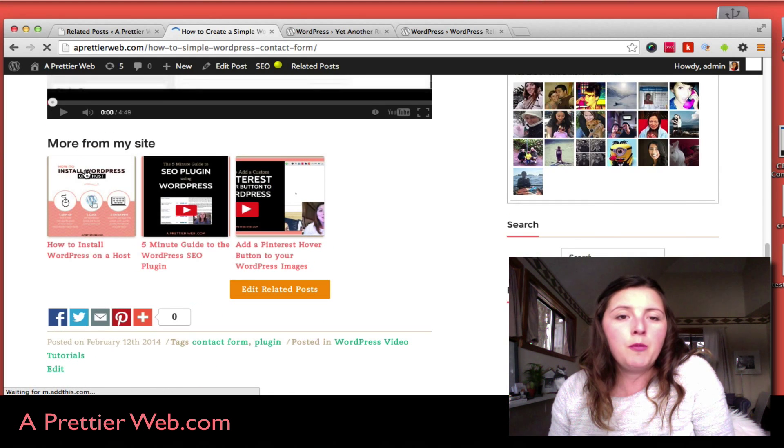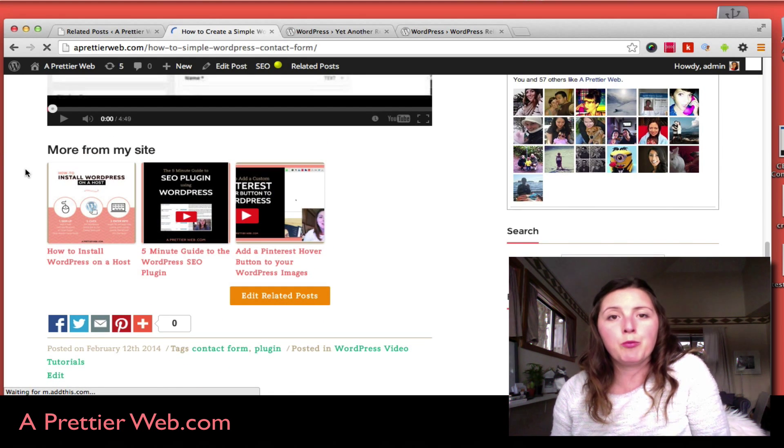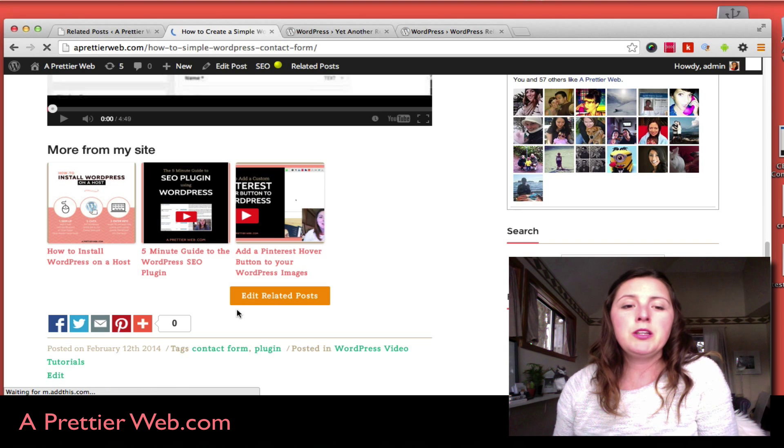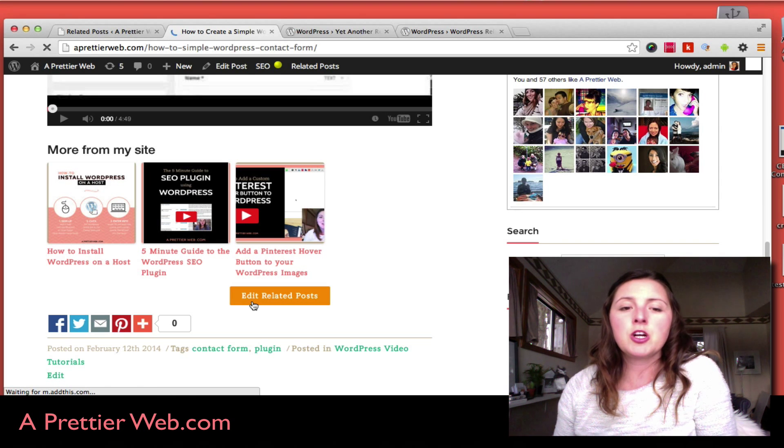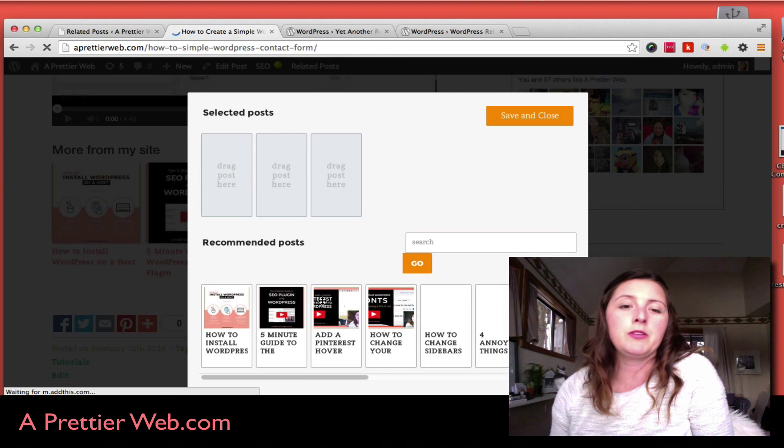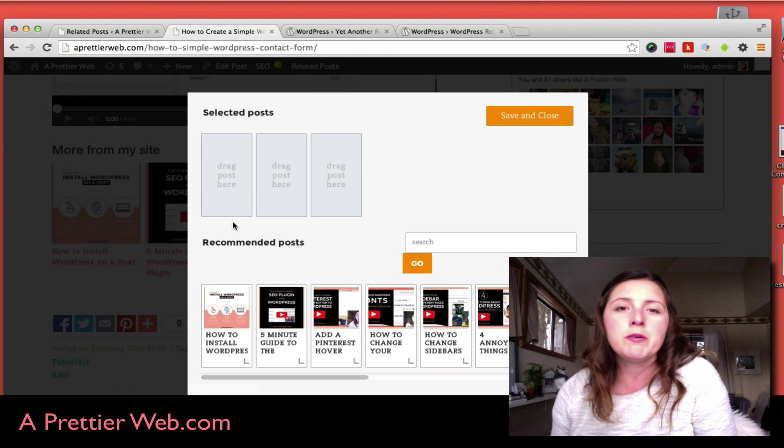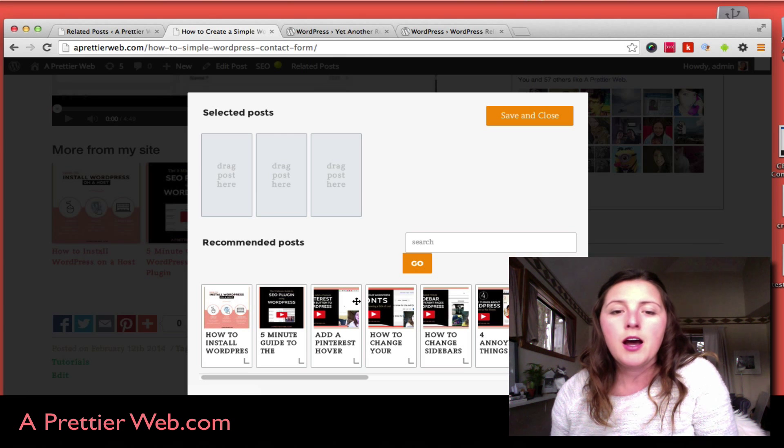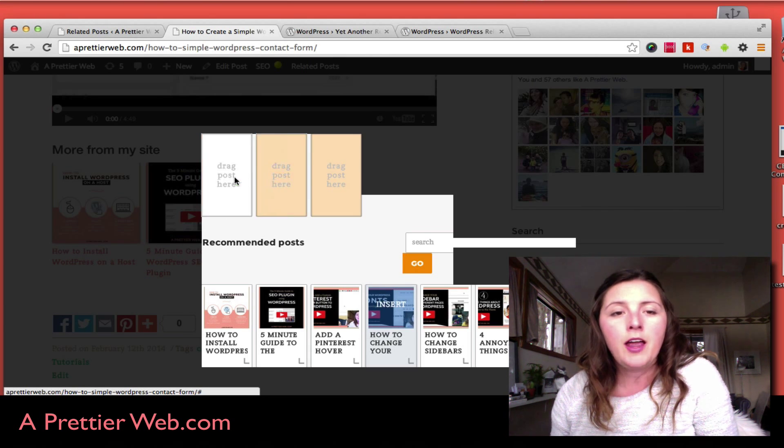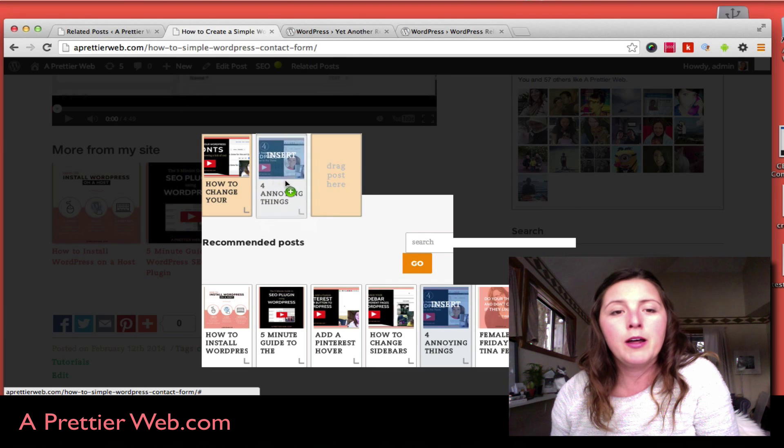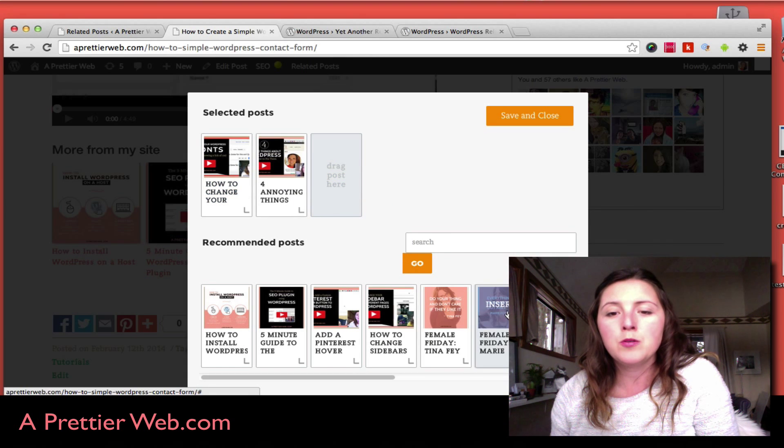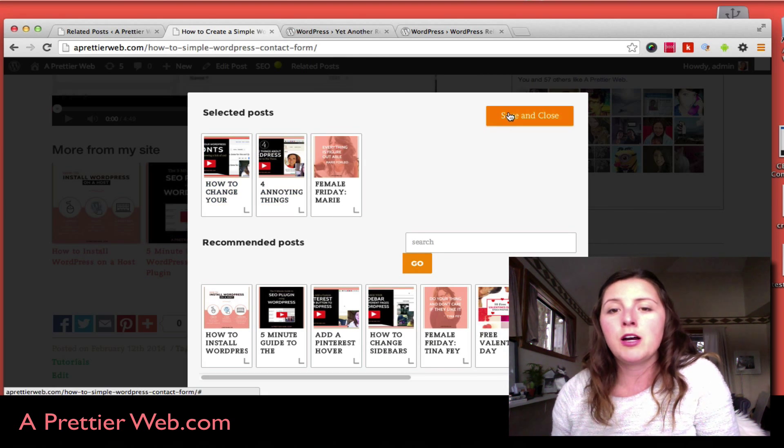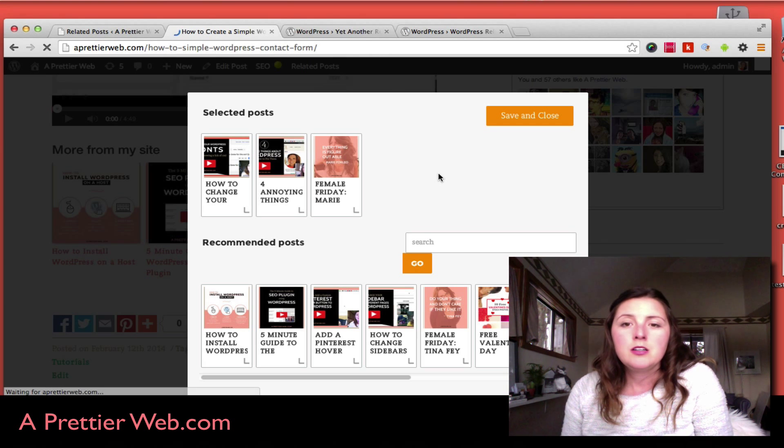Now my posts are coming from the WordPress Related Posts Plugin. What's really cool about this feature is that it lets you edit the related posts. So if I didn't like what was coming back for related posts, I could easily go in here and pick and choose what related posts I want to have. That's a really cool feature.